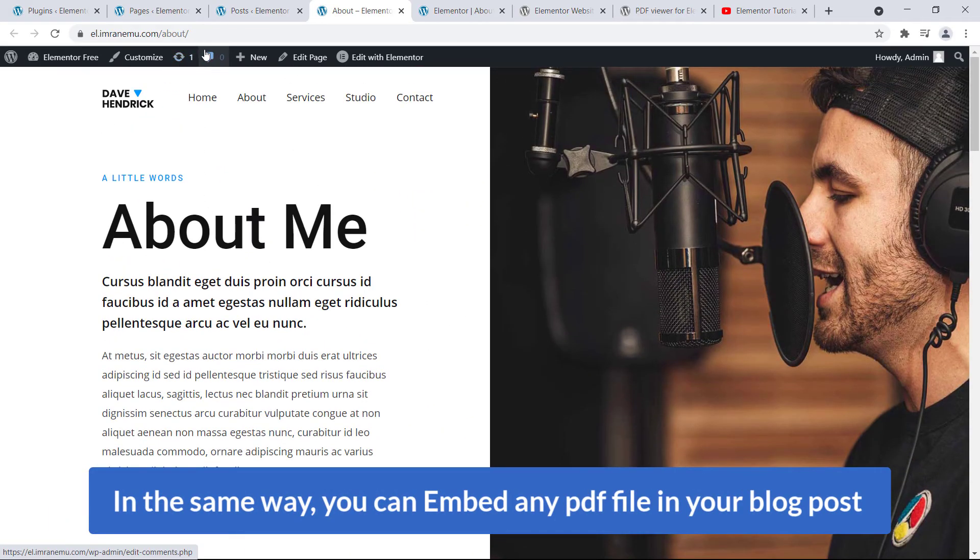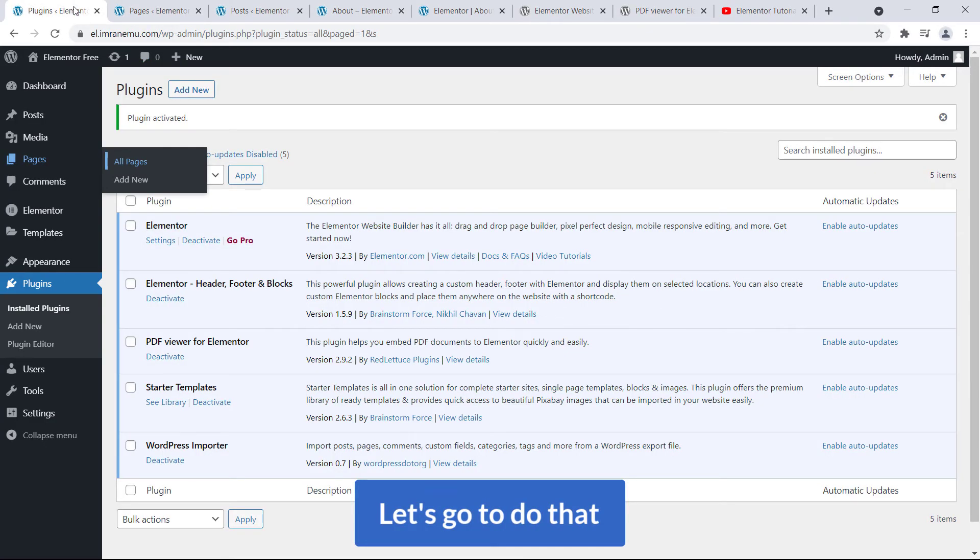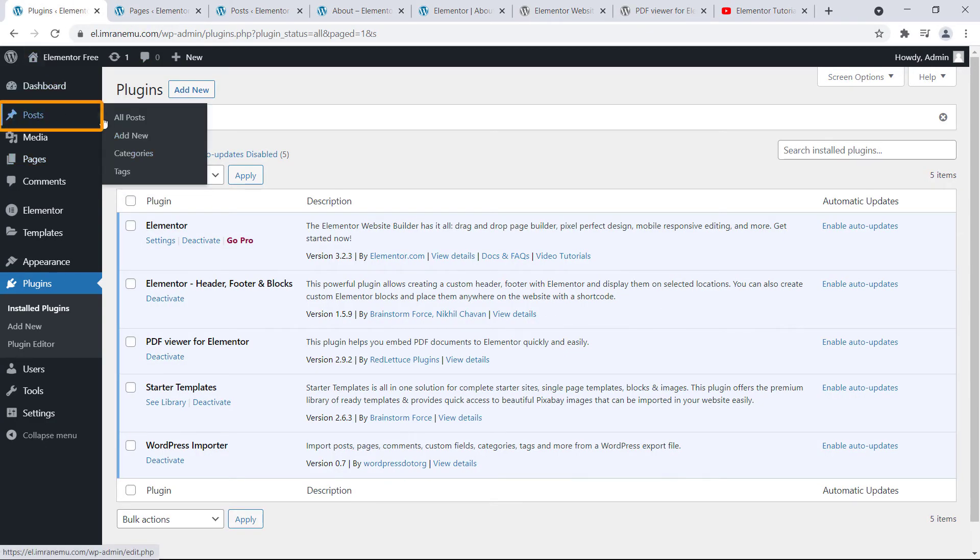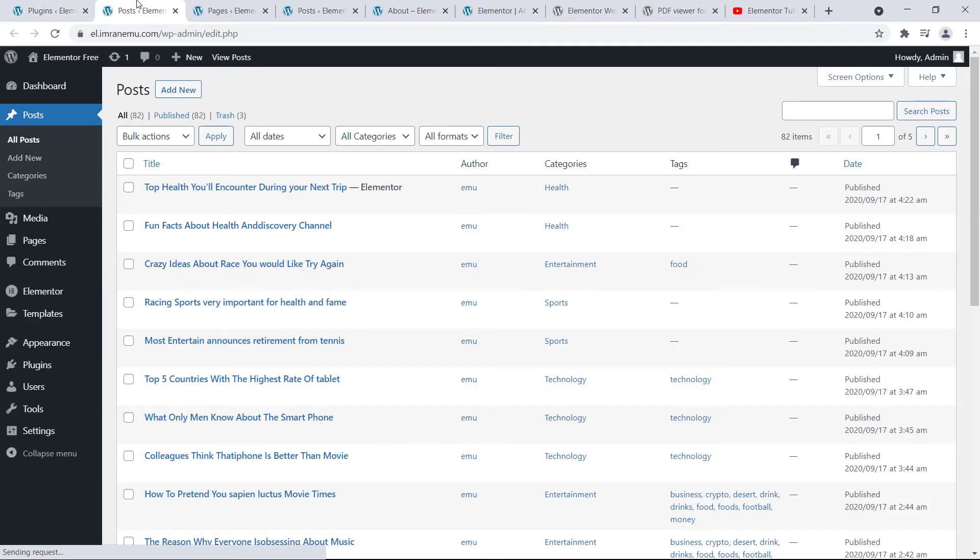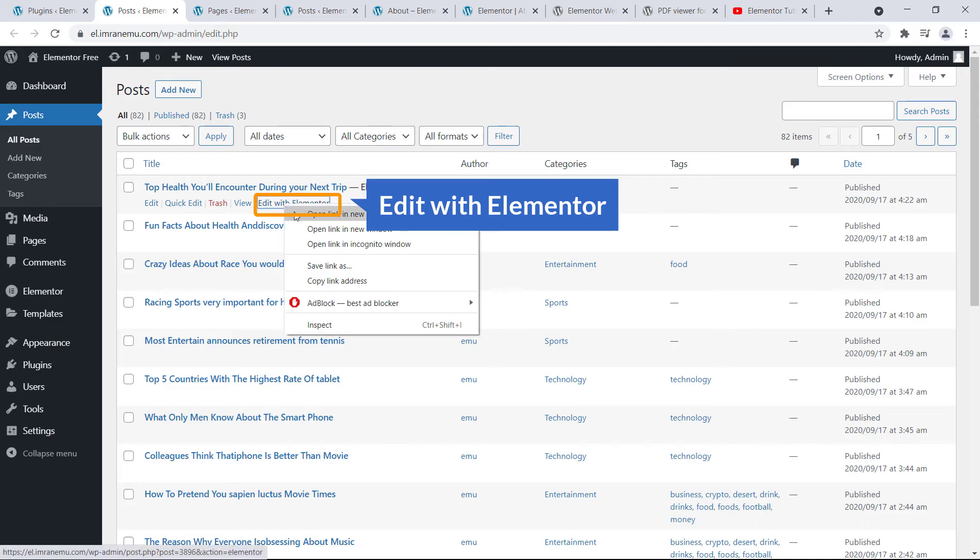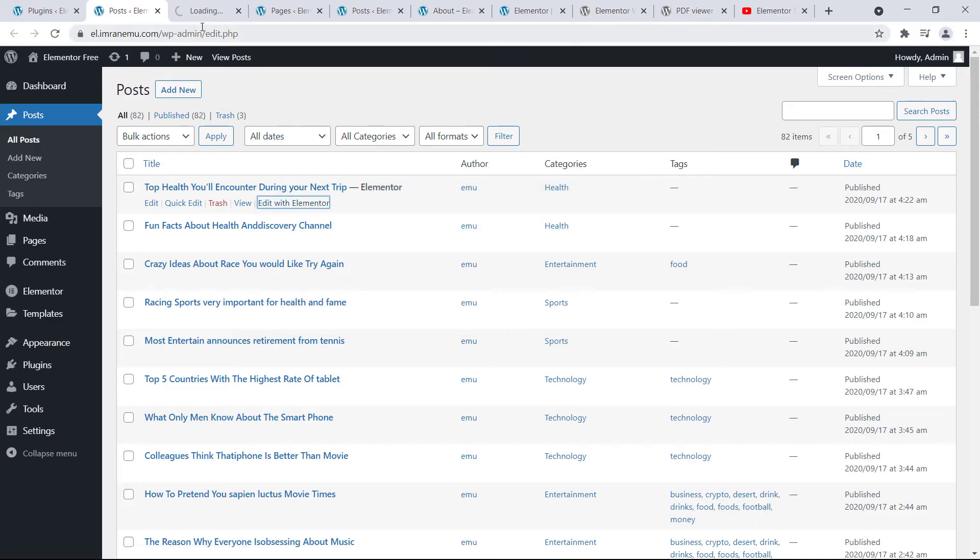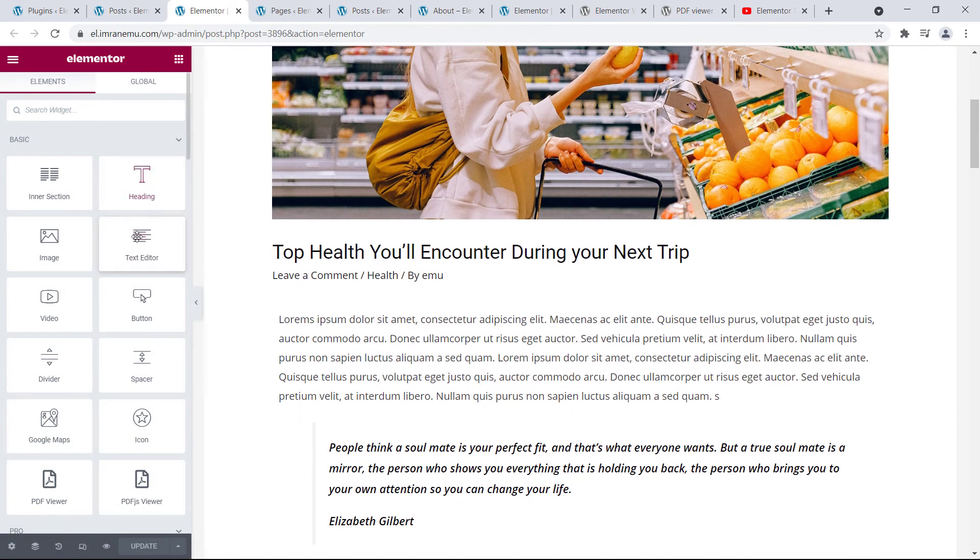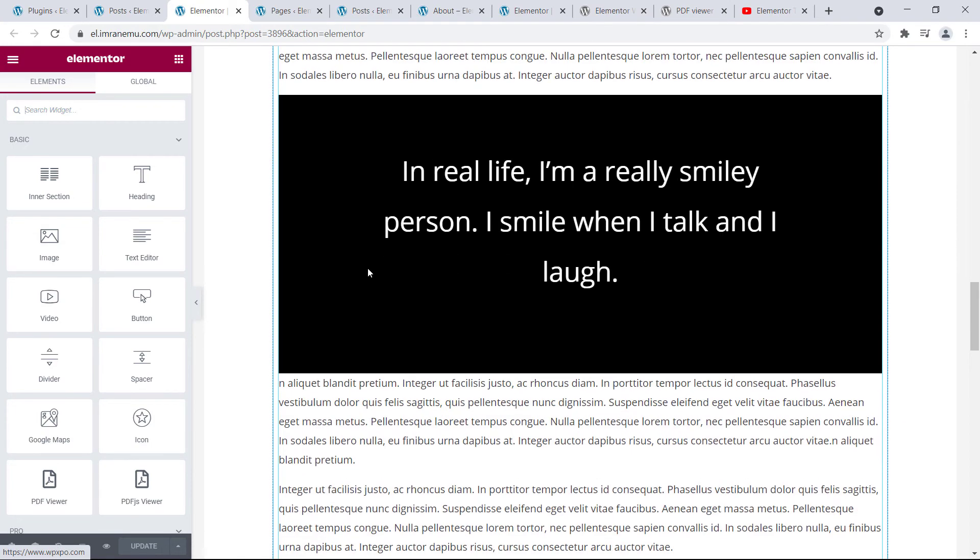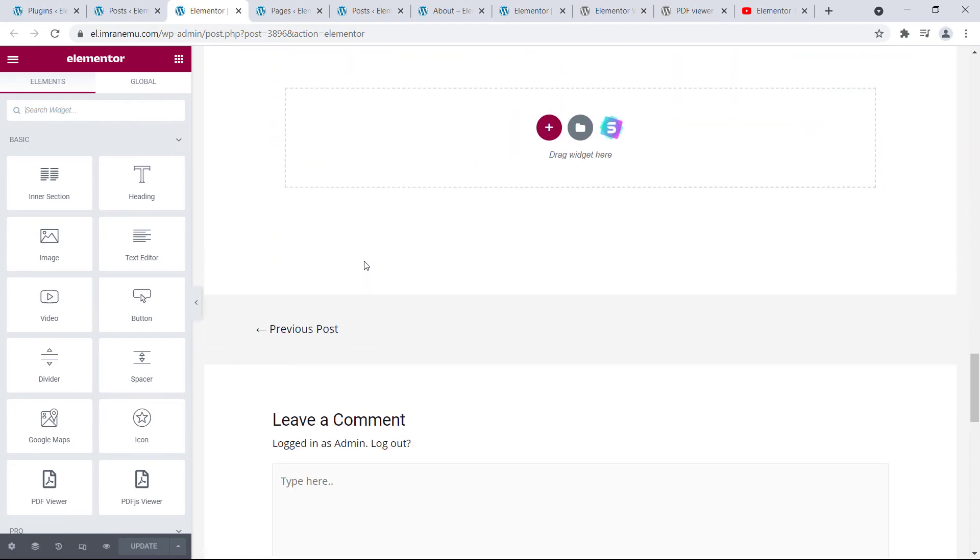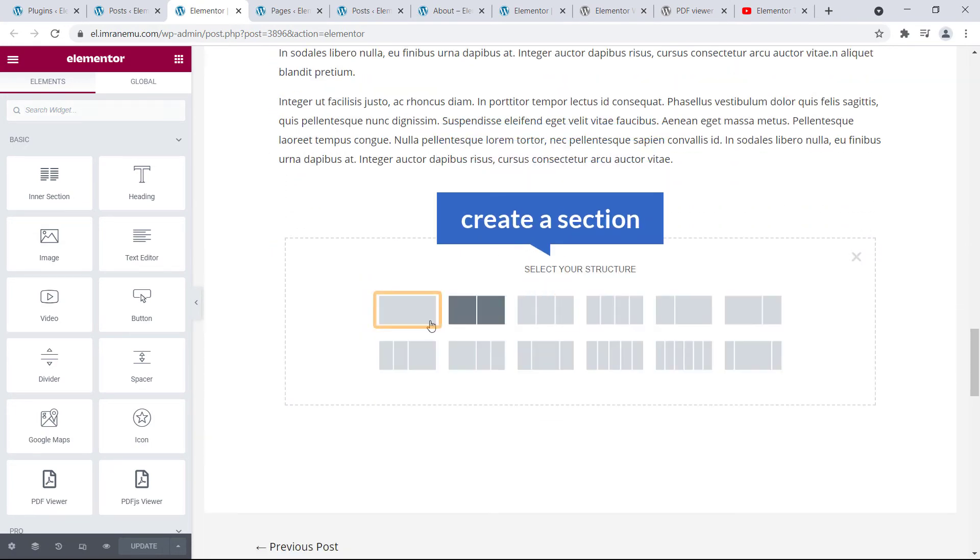Okay, in the same way you can embed any PDF file in your blog post. Okay, let's go to do that. Just go to Post and see All Post. And in the same way, just edit this blog post with Elementor page builder. And here you will see the wizard search option. And firstly, just create a section.